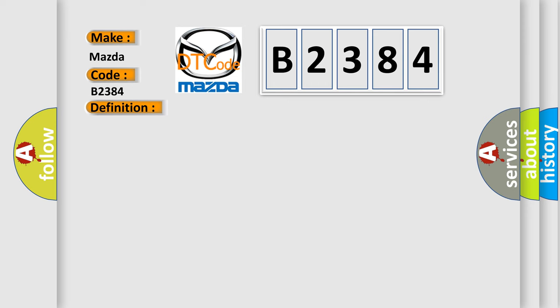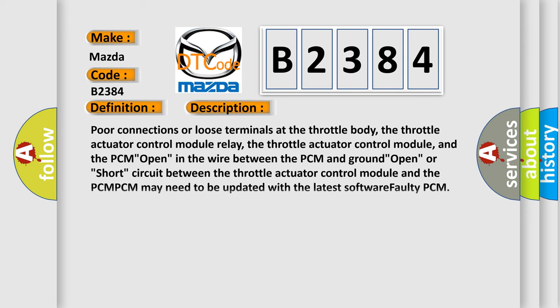And now this is a short description of this DTC code. Poor connections or loose terminals at the throttle body, the throttle actuator control module relay, the throttle actuator control module, and the PCM open in the wire between the PCM and ground open, or short circuit between the throttle actuator control module and the PCM. PCM may need to be updated with the latest software. Faulty PCM.